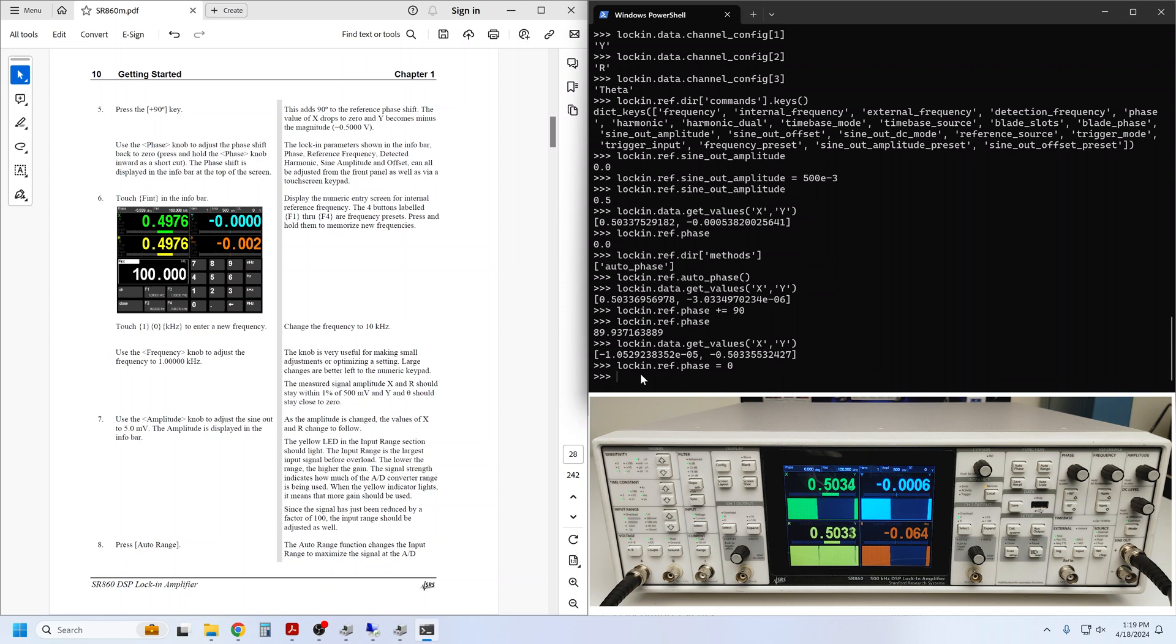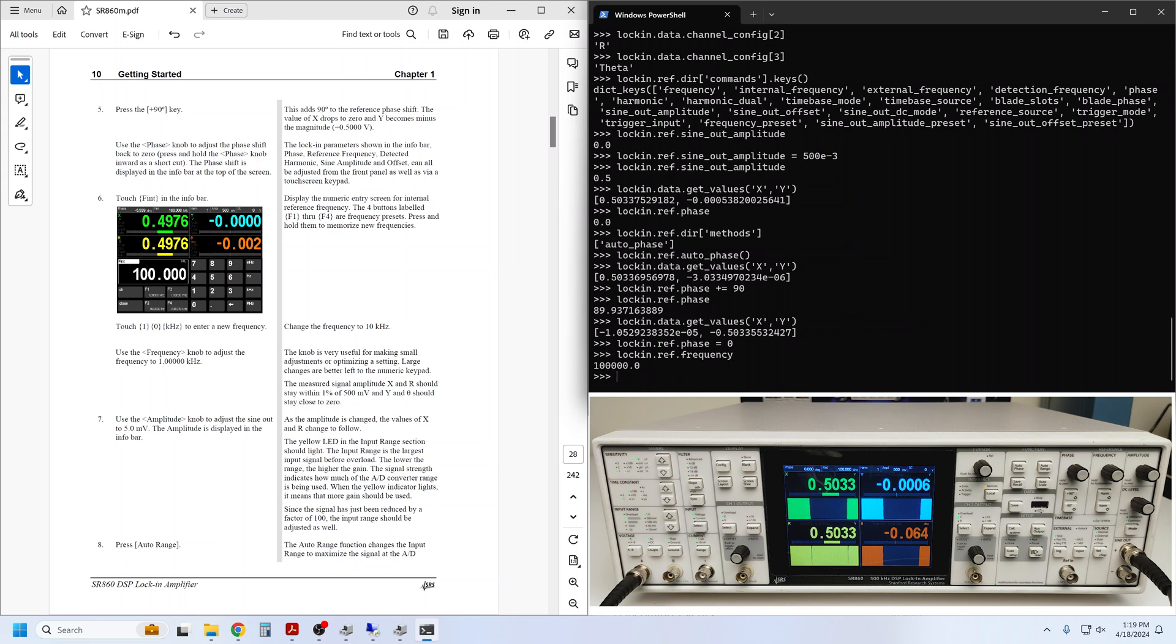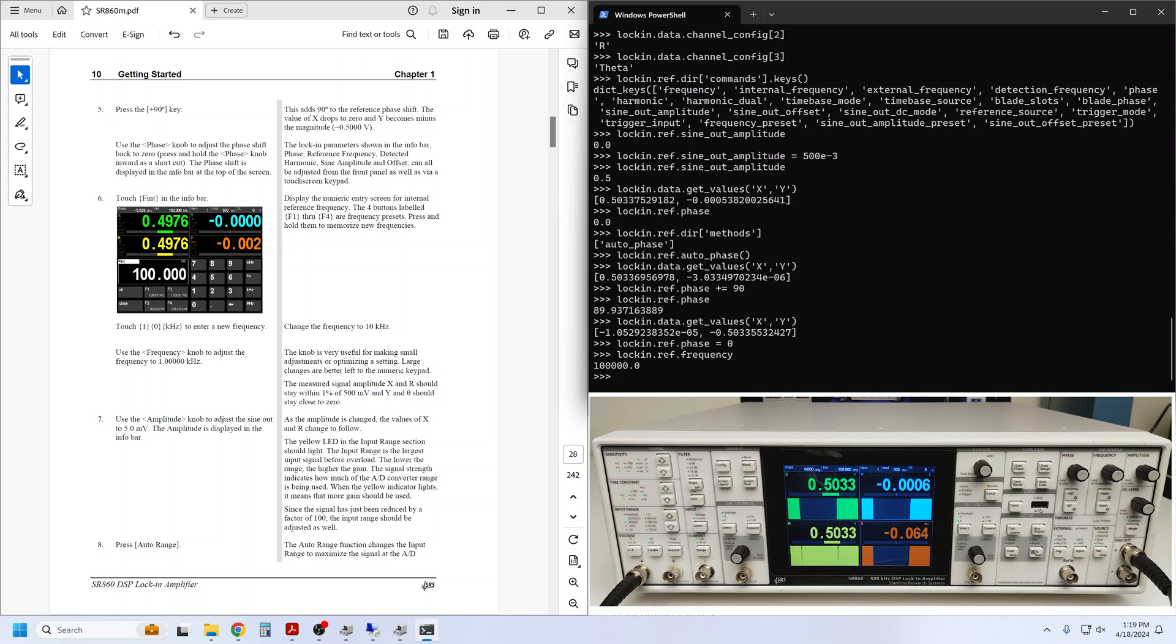Next, we adjust the frequency, which is also grouped into the ref component. By default, it's set to 100 kilohertz. The getting started guide discusses adjusting the frequency on the front panel using the knob versus the numeric keypad. I'll skip ahead and simply set the frequency to 1 kilohertz.